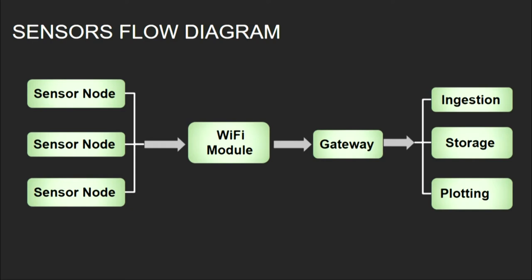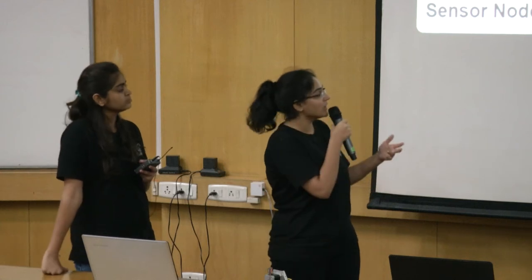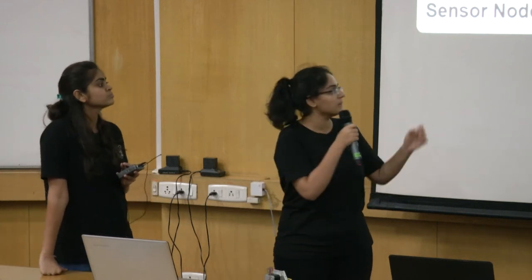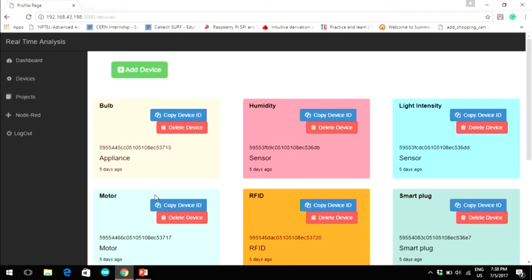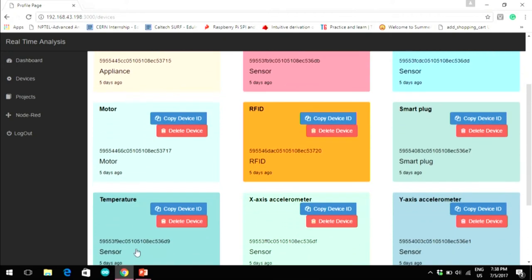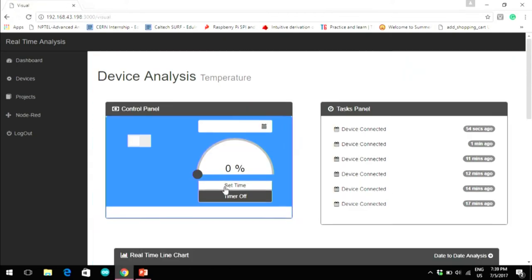Once the dashboard subscribes, it takes the data as sensor data published on the dash values topic and stores it into the database with a timestamp, also plotting it real-time on the dashboard in line charts and gauge charts. We have created various devices for various sensors like humidity, temperature, x-axis, and so on.